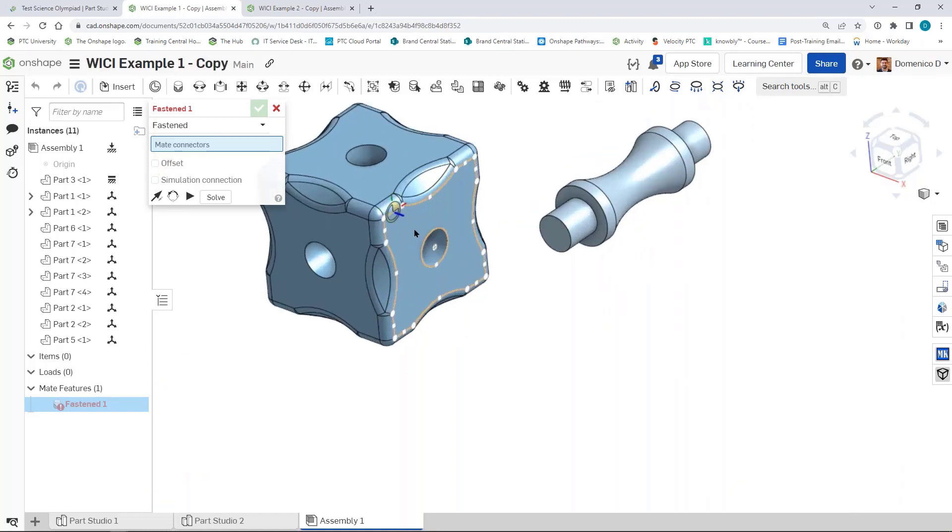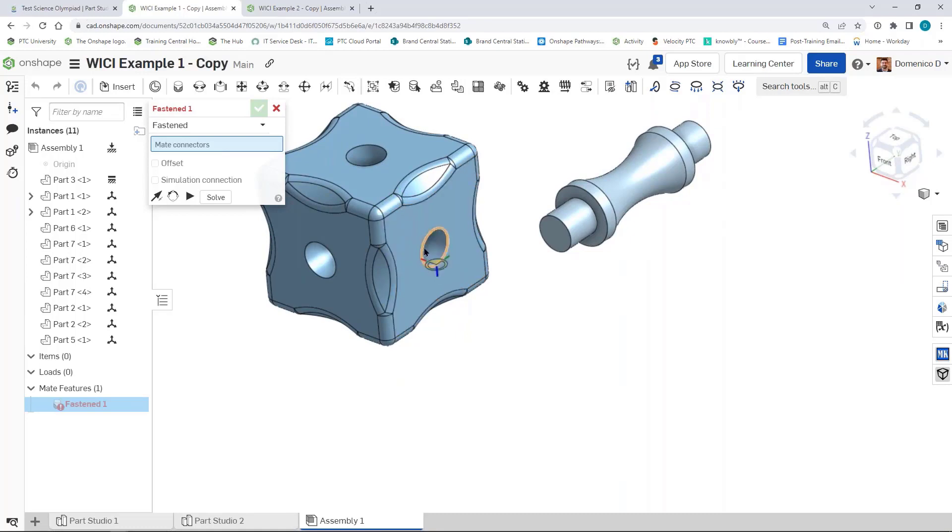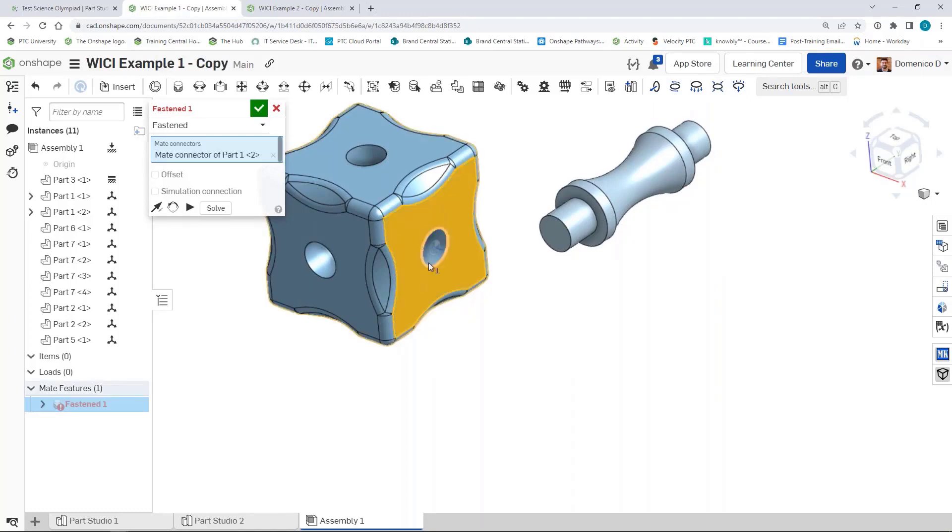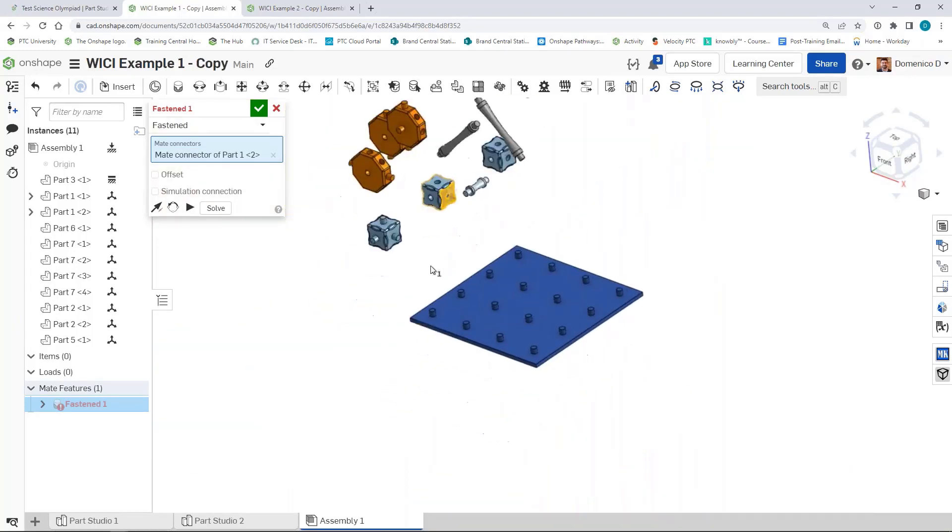In this case, one of the easiest ways is to go to the center of something. You can see as I move my mouse around, the icon for the mate connector - this kind of circle with a chunk taken out of it - moves around. When I click, I'll select and choose that as the mate connector point, the center of this hole.